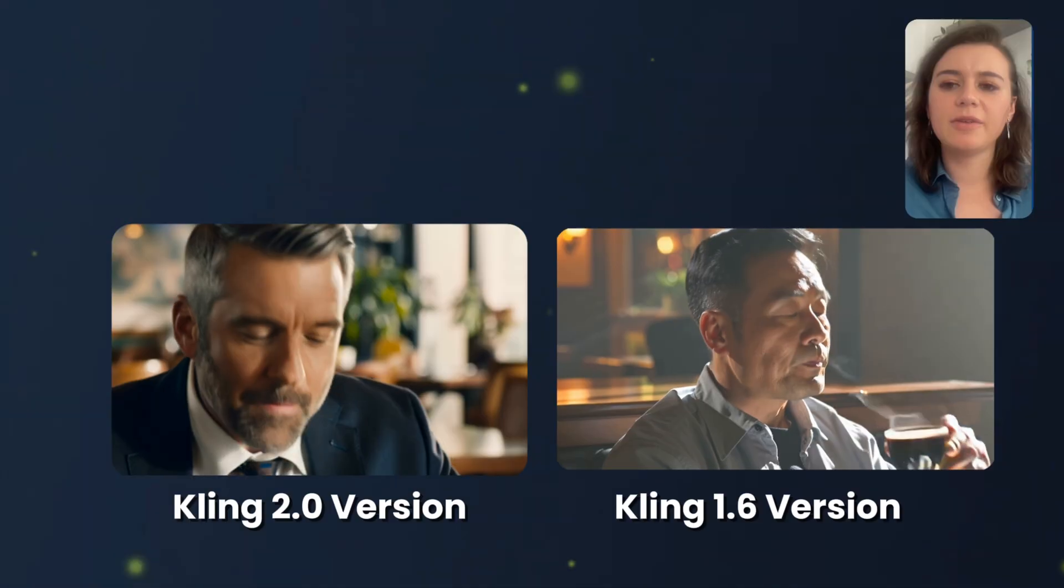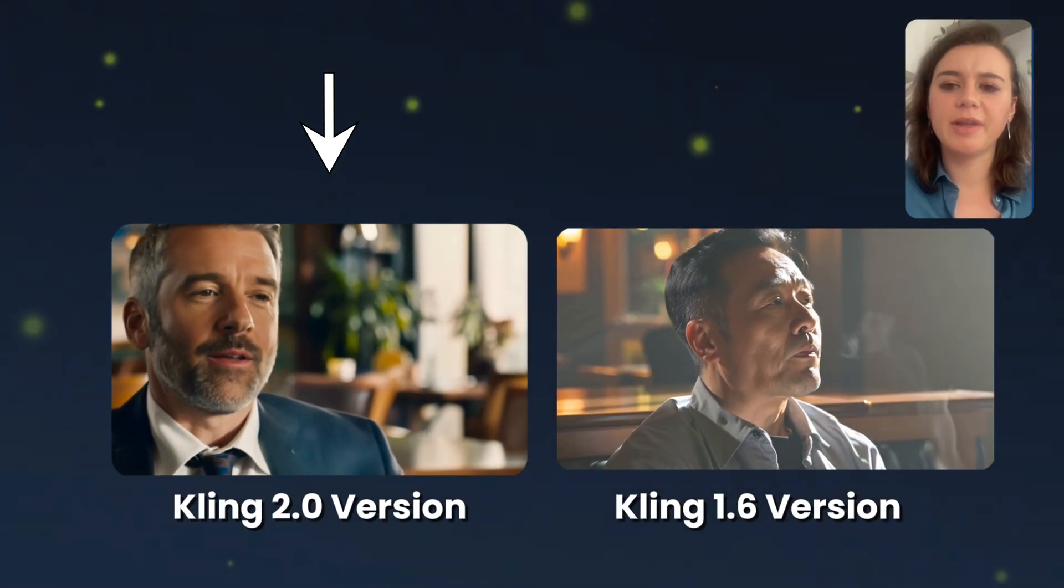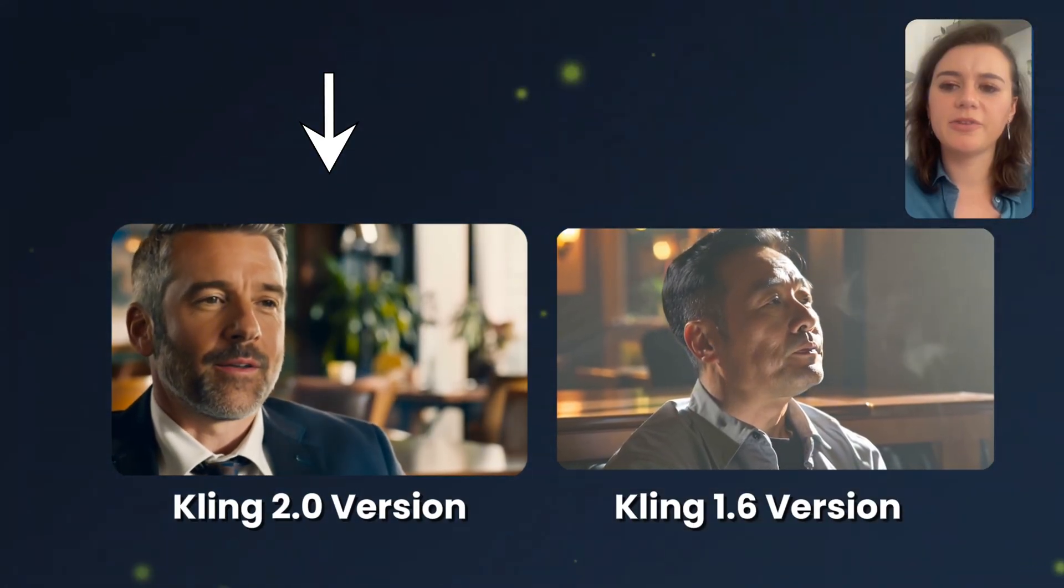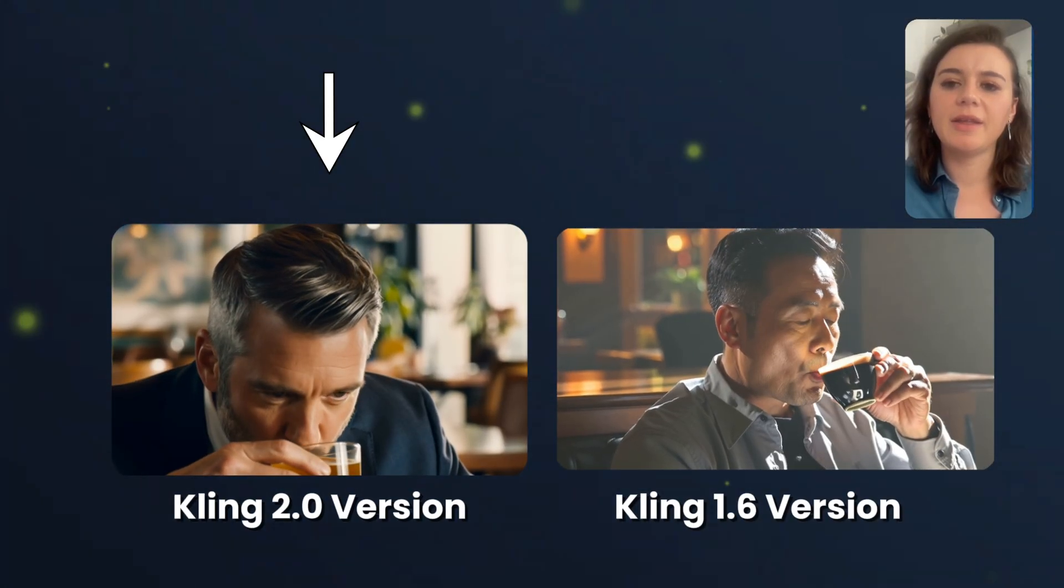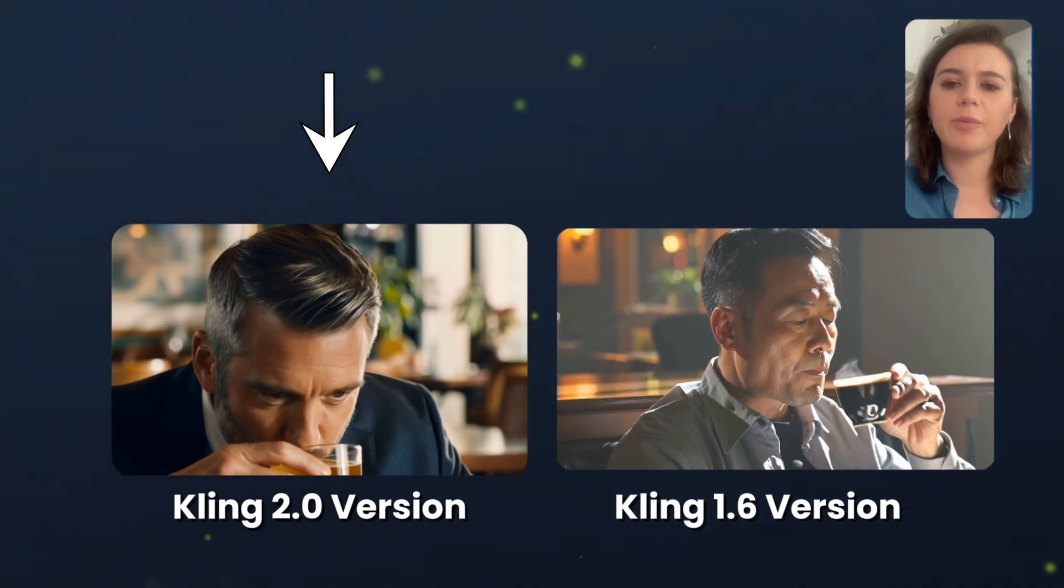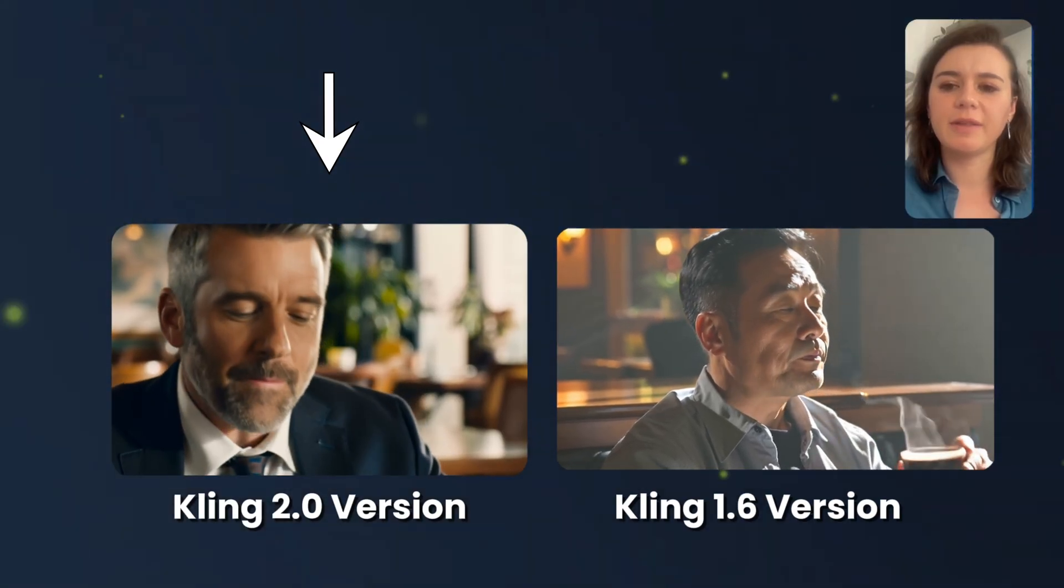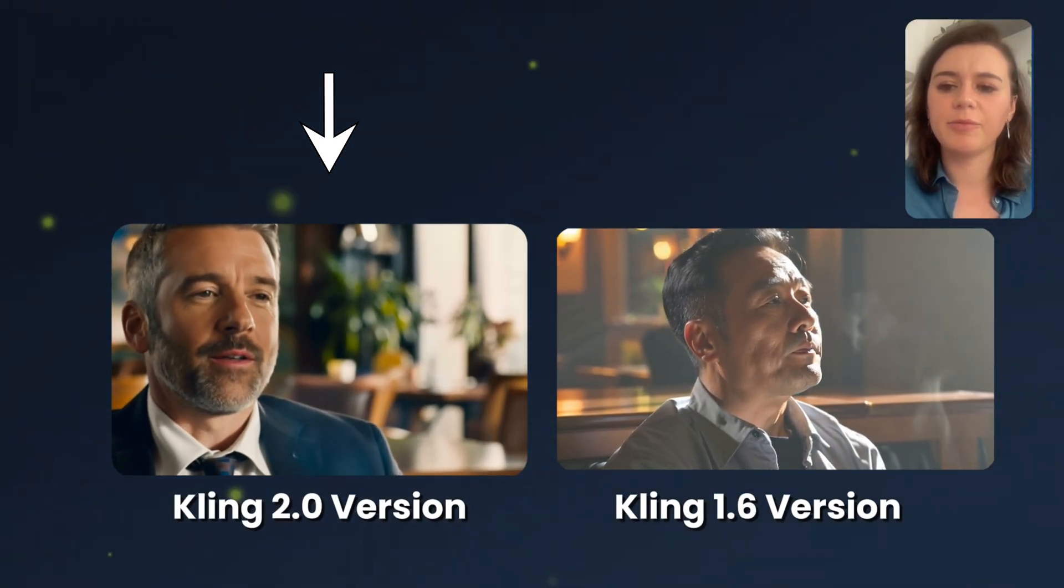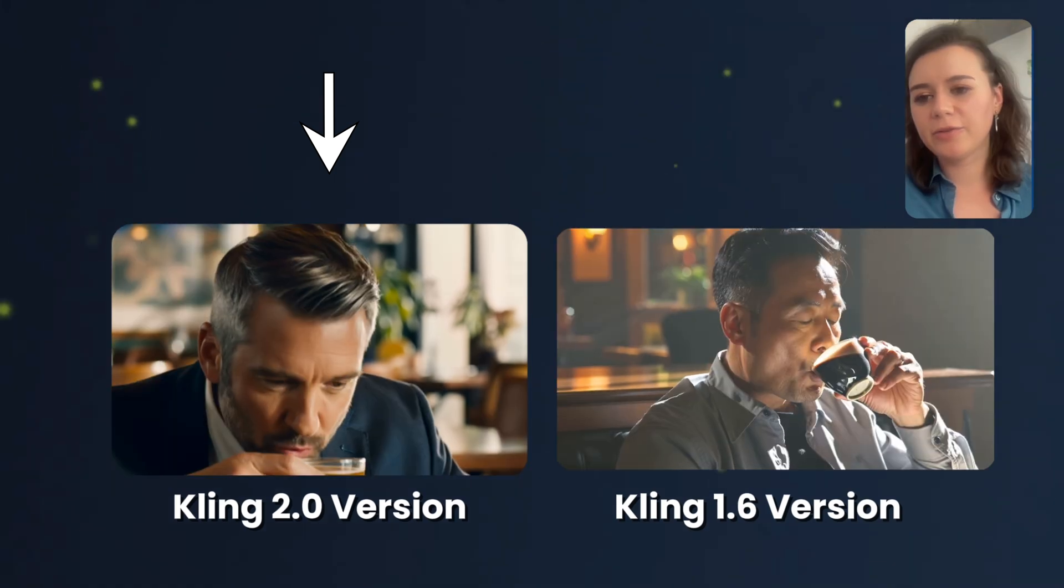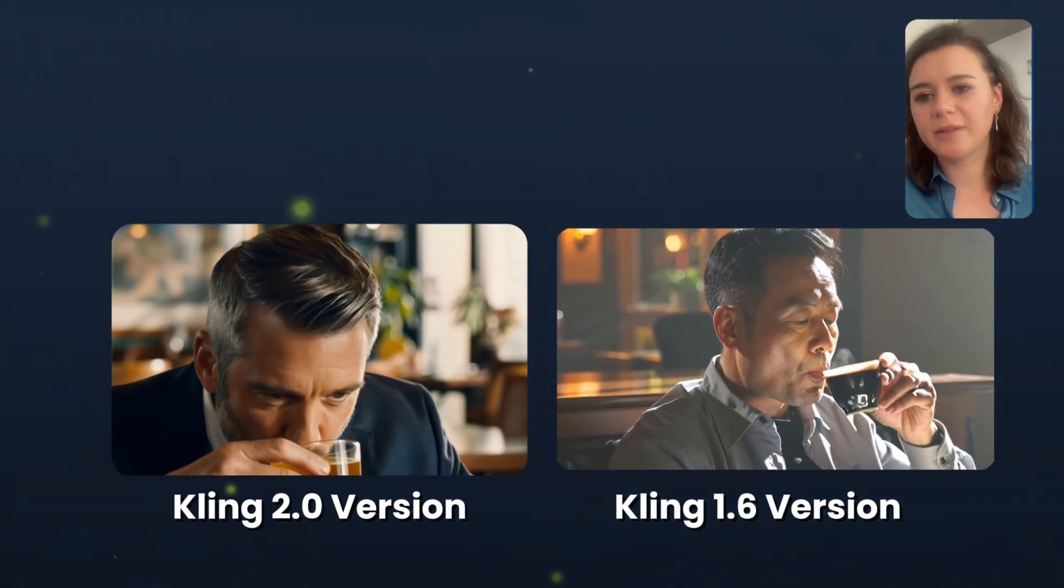If I take a look now at 2.0, the colors are considerably brighter and there are way more details visible in the man's face. The movement also looks overall a little bit more realistic.